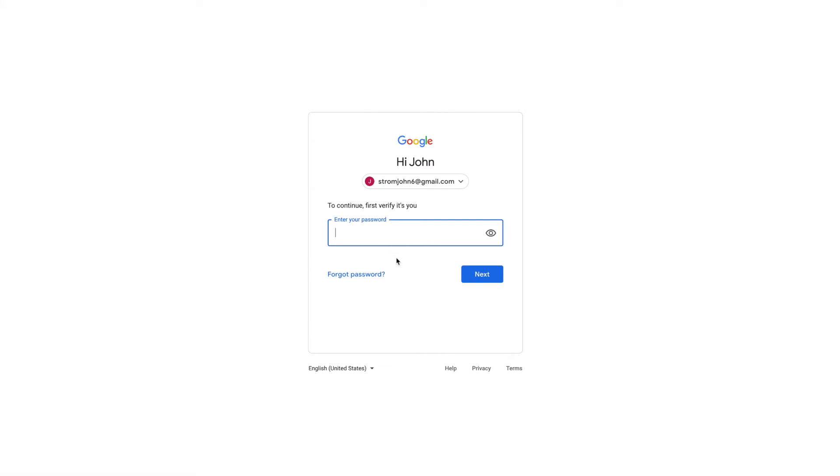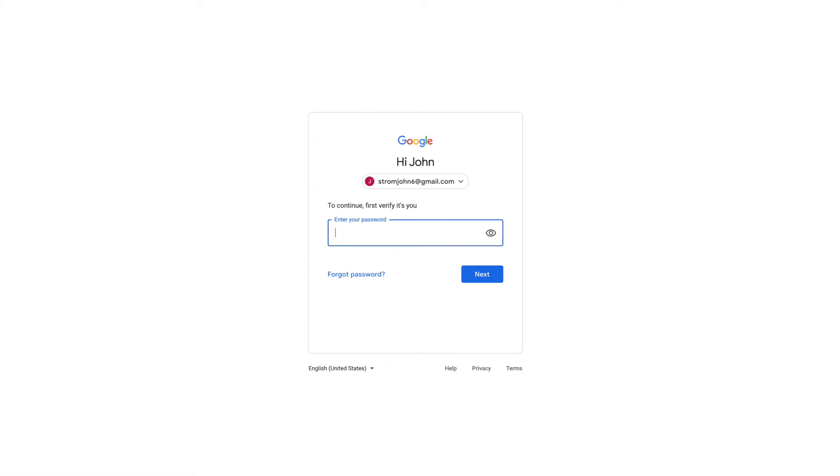So let's go ahead and let's go back, because I'm not going to add a recovery email for this, because it's not a real account, I'm going to get rid of it.